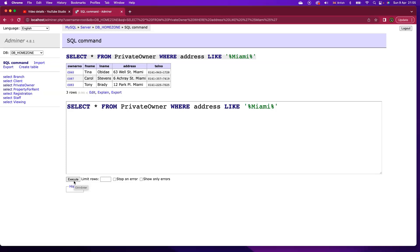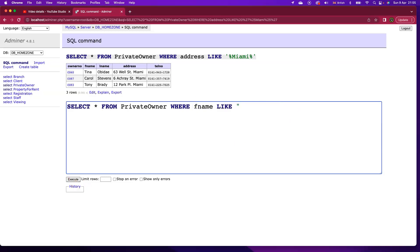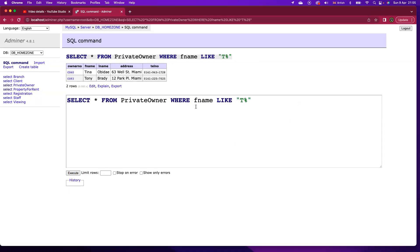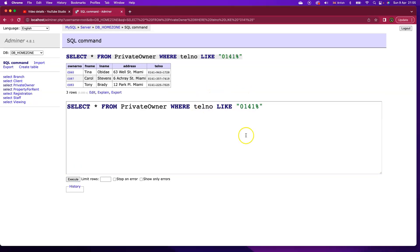For instance, what if I want to pick out any of the different private owners that have a first name beginning with the letter T? I might do something like that. Or if I want to pick out any of the different private owners who have a particular telephone prefix. Wildcard characters are so flexible and come in so handy in so many different situations in SQL. So definitely add it into your bag of tricks. And that's the wildcard character in SQL.